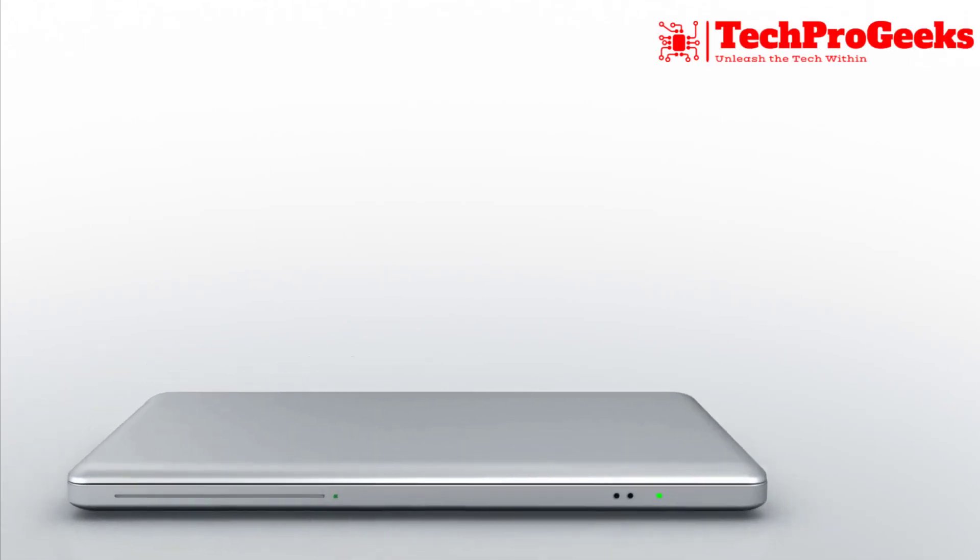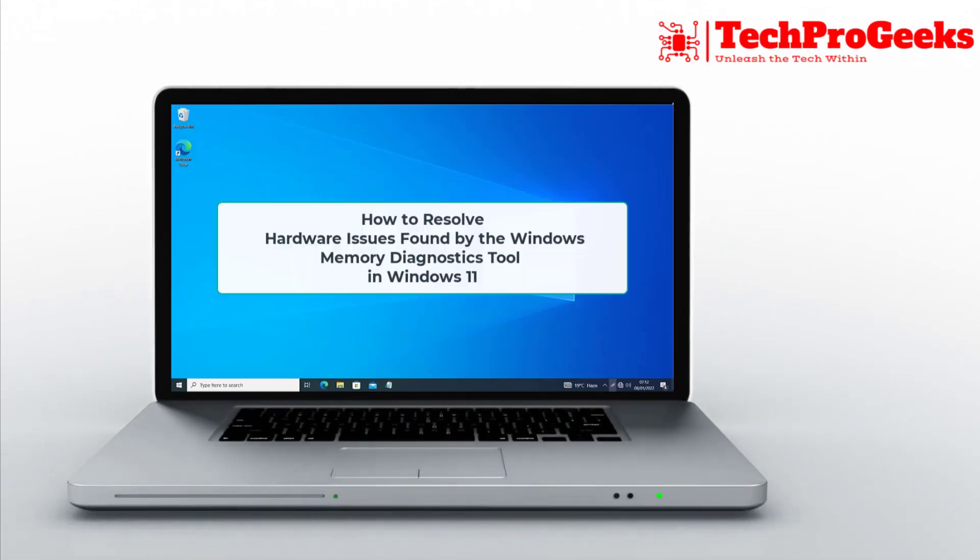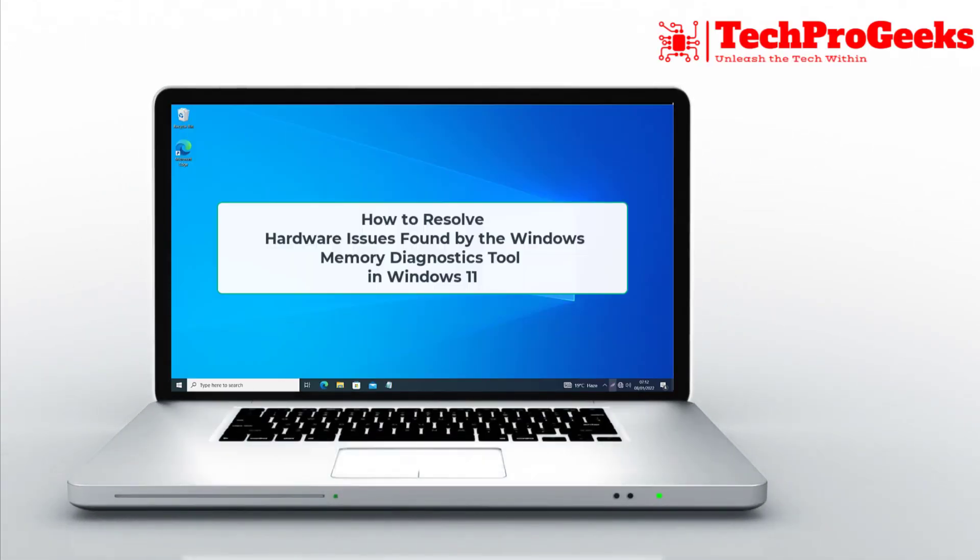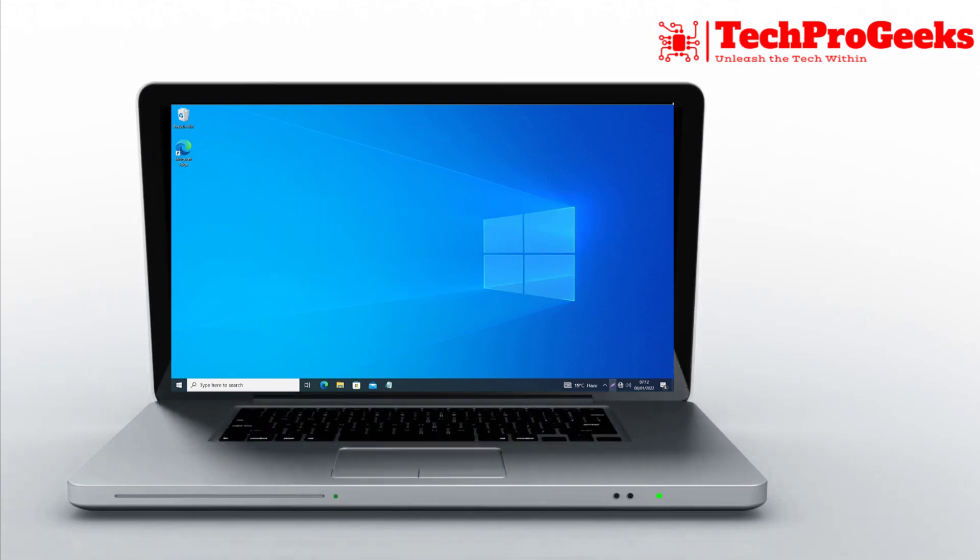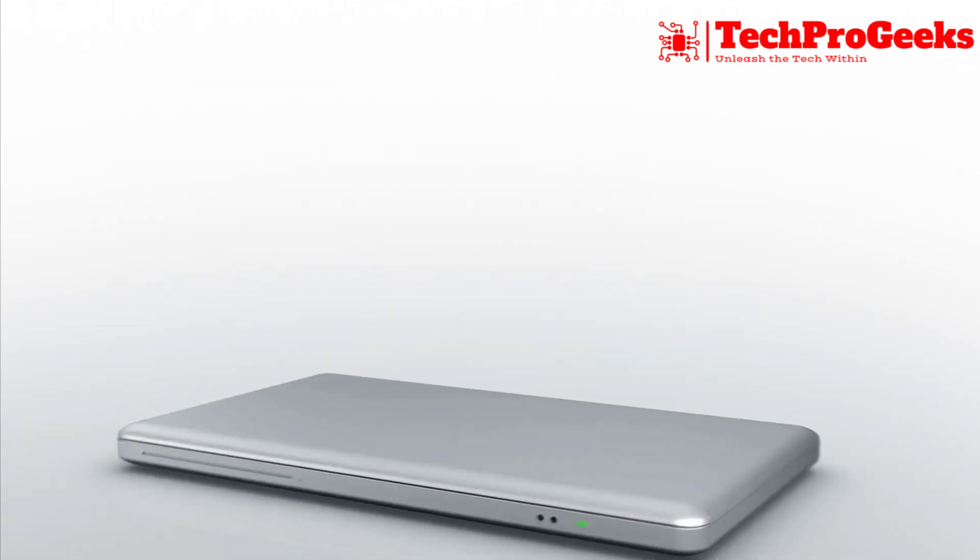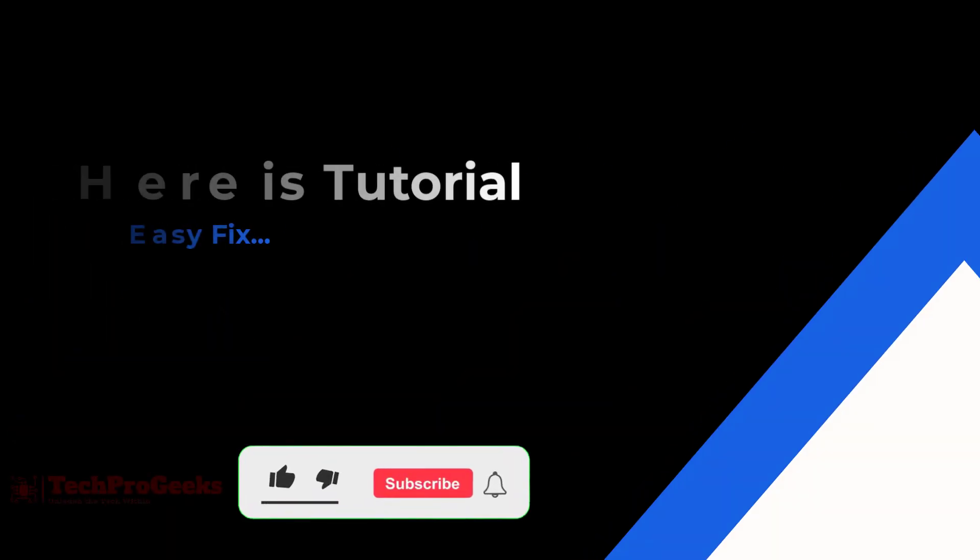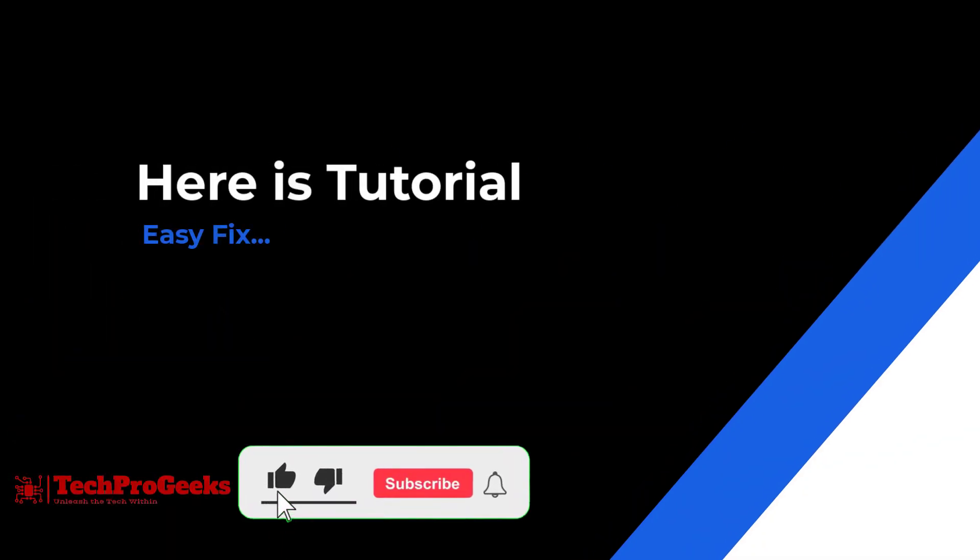Having trouble using the Windows Memory Diagnostics Tool's Hardware Problems Were Detected feature? We'll walk you through the process of troubleshooting and resolving the problem on Windows 10 or 11 in this article.